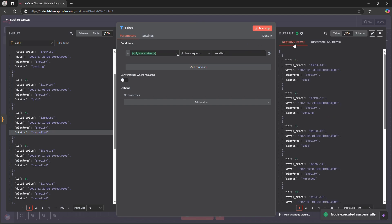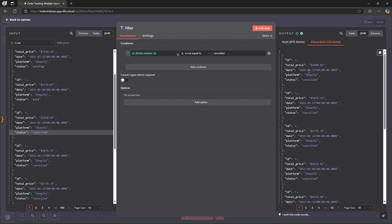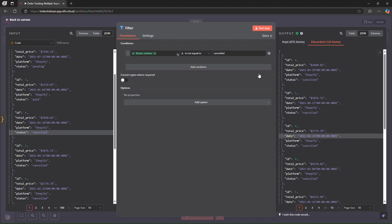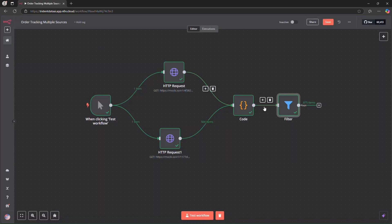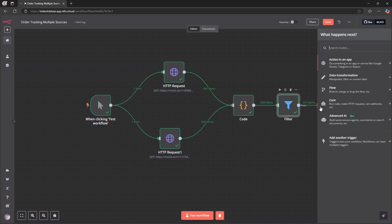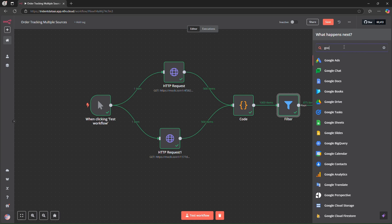We can see that we have 875 items kept, meaning around 125 cancelled items were discarded. These are the kept items and those are the discarded cancelled items. You can adjust the filter condition as per your choice.